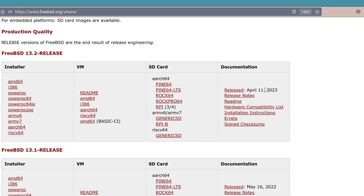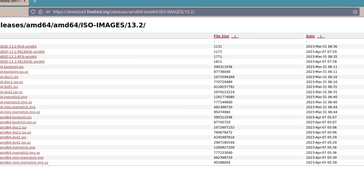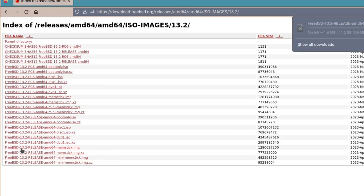There's the release notes if you want to see what's new. We're going to click on AMD64 and the Raspberry Pi ARM64 image. It takes us to a plethora of options, but we need the memory stick one, the AMD64 memory stick image. Let that continue to download.